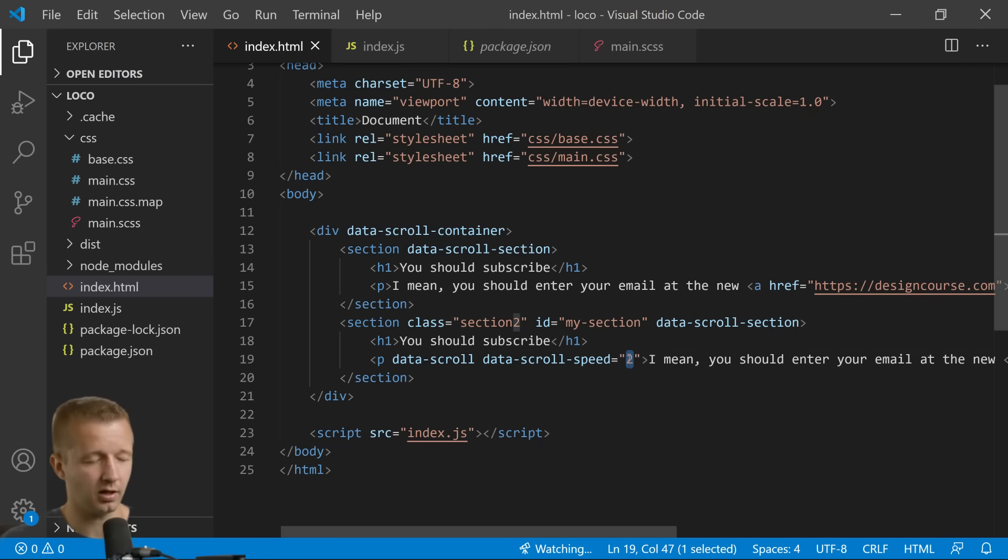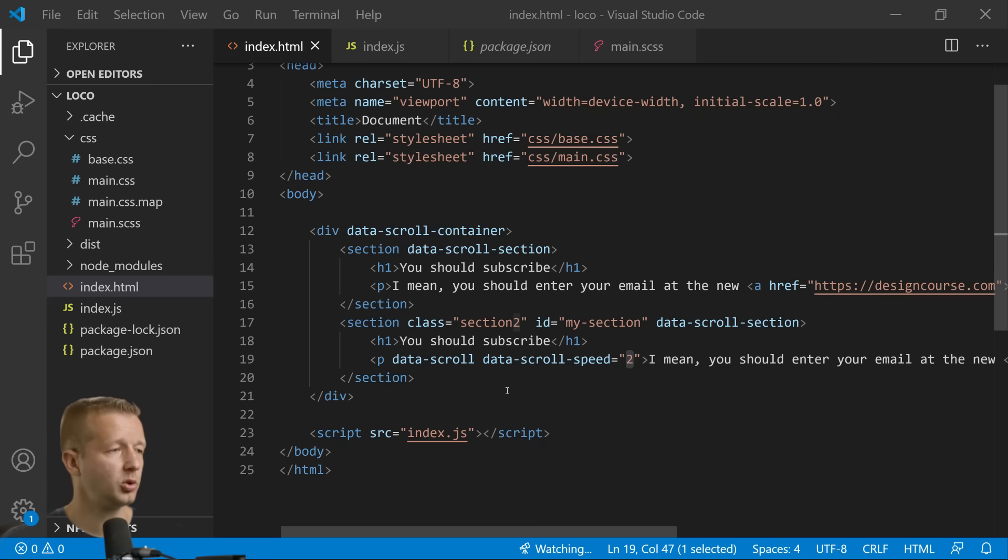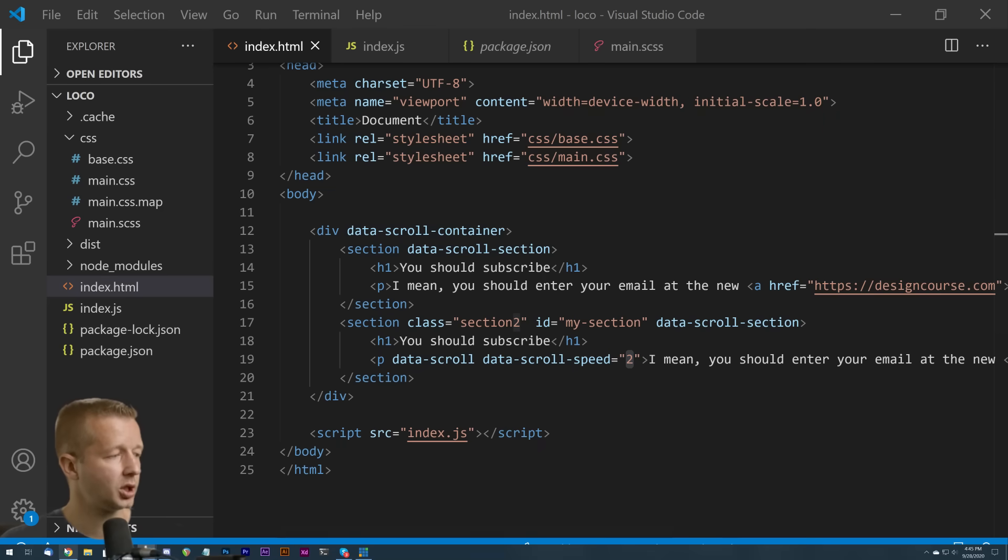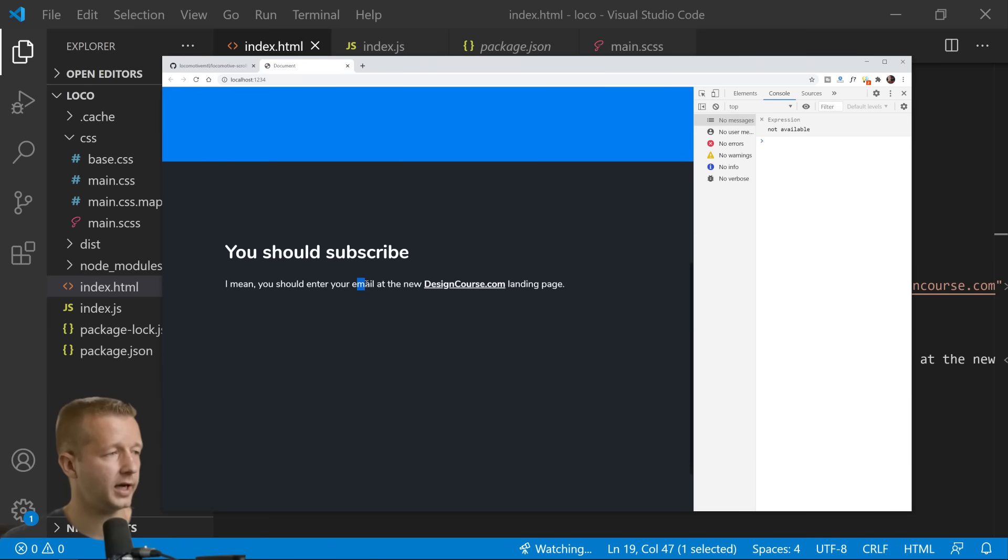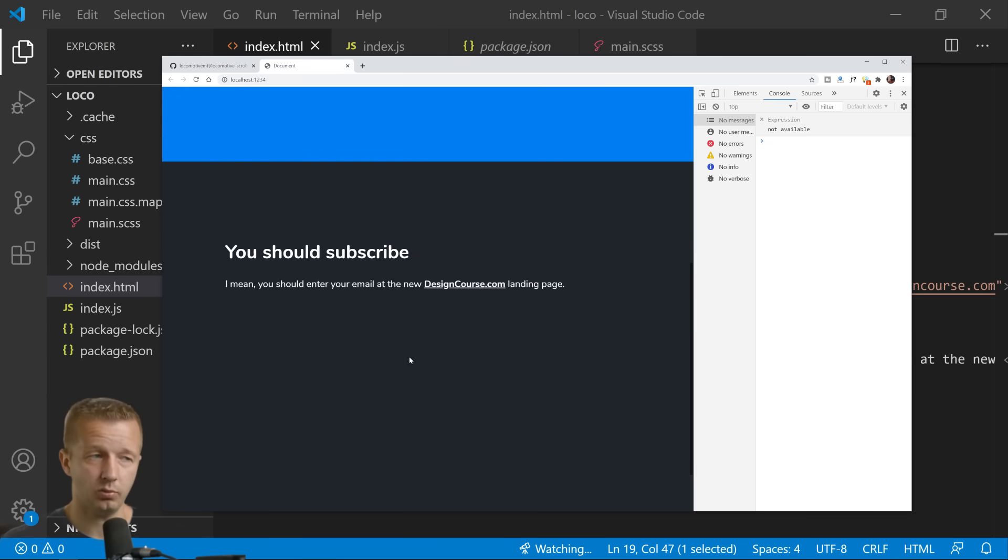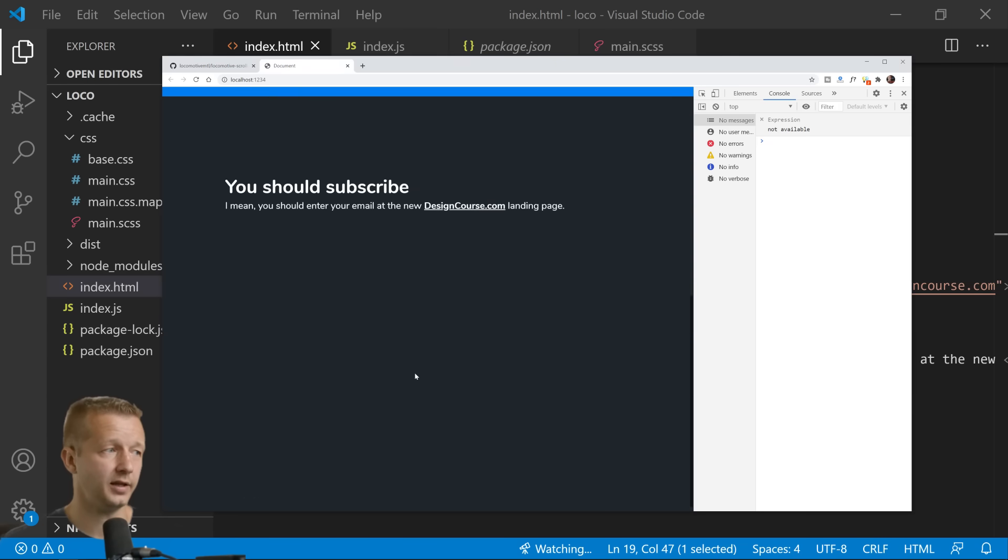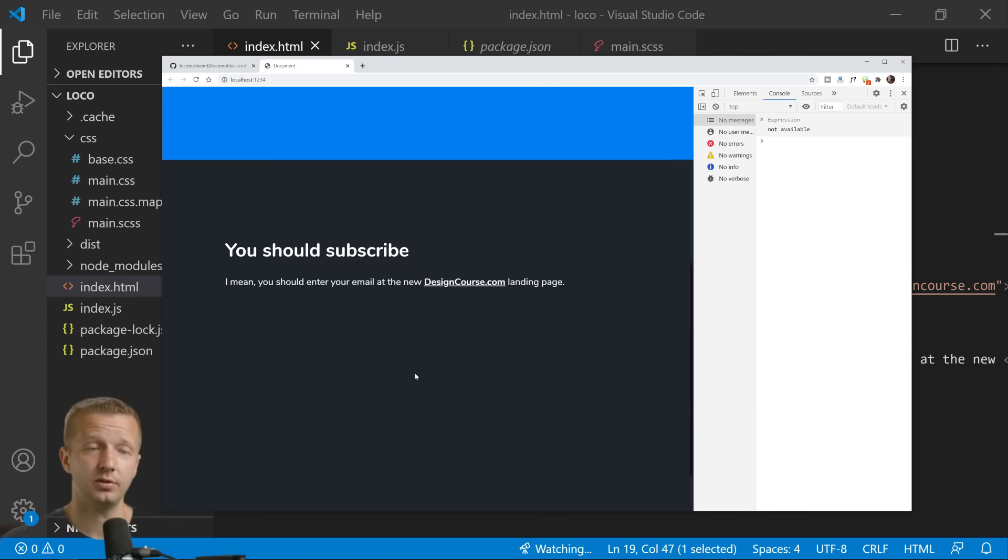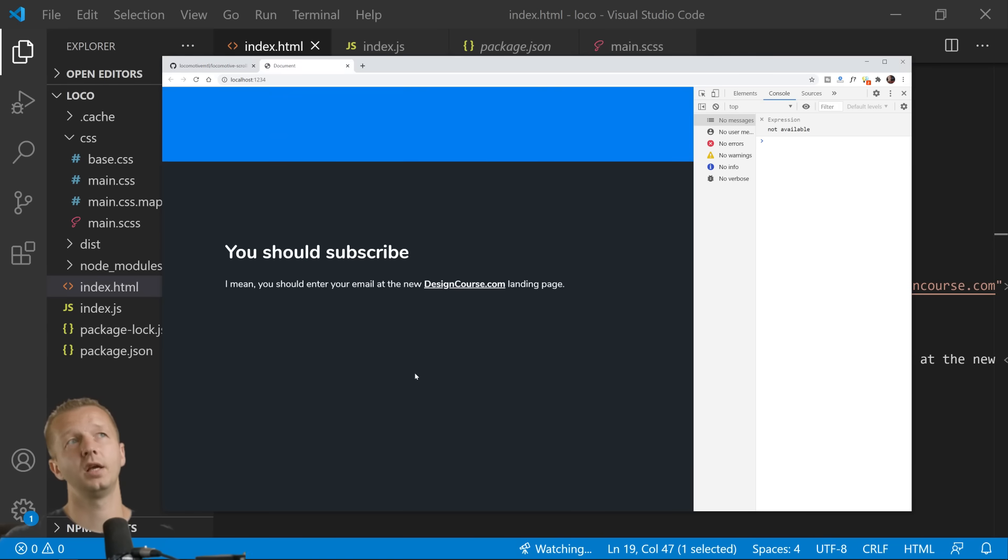And of course if you adjust this value it's going to affect it a lot more, so you can adjust this at your own will. We can also attach a custom class or class that gets attached to this element right here when it is scrolled into view, when it's in the viewport.